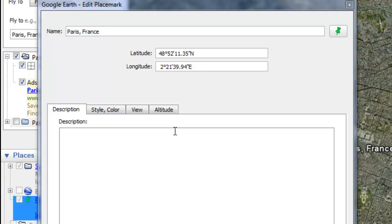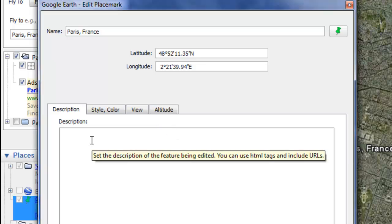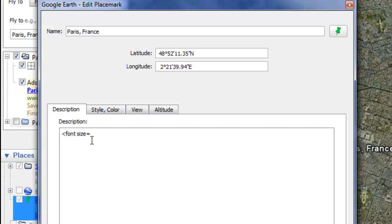This tutorial will show you how to change your font size and color within your placemark using HTML coding. To change your font size, you need to use this tag. Click within the description and then select caret font size equals and then choose a number from 1 to 7, where 1 is the smallest font size available and 7 is the largest.